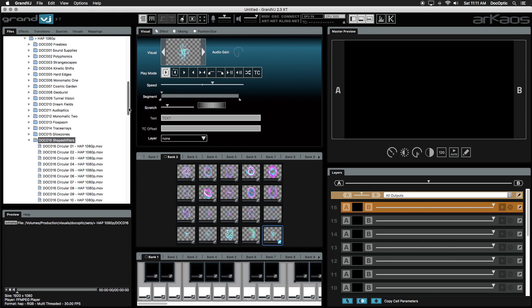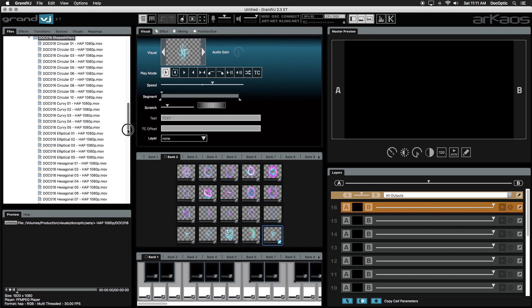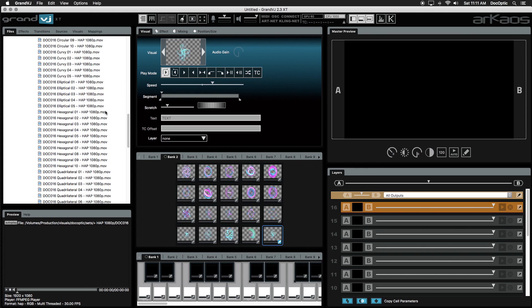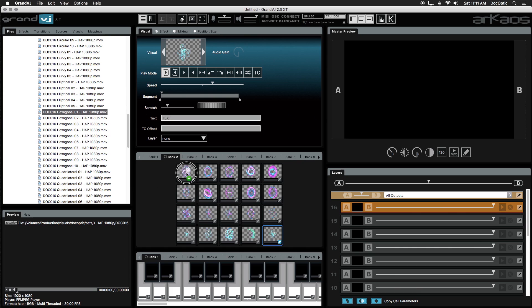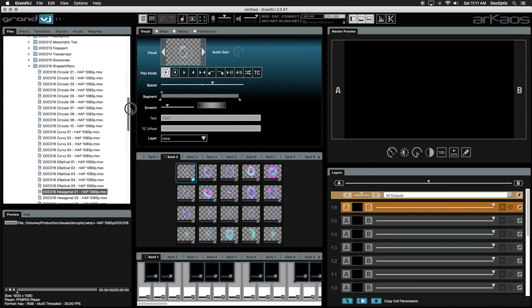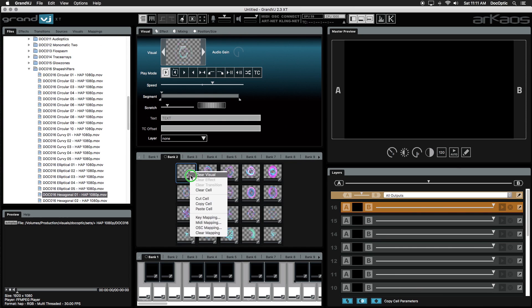To replace a visual inside of any cell, just drop a new visual over it. To clear a cell, hold right click and select Clear Cell.